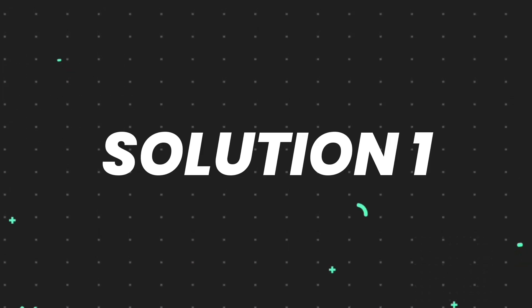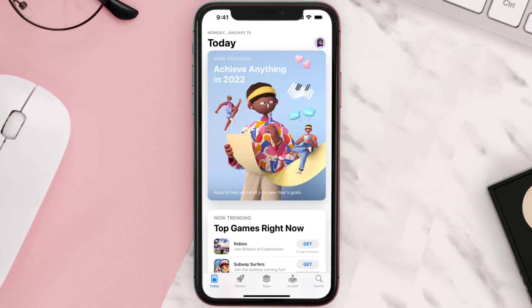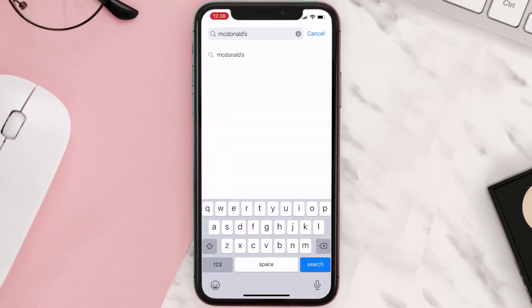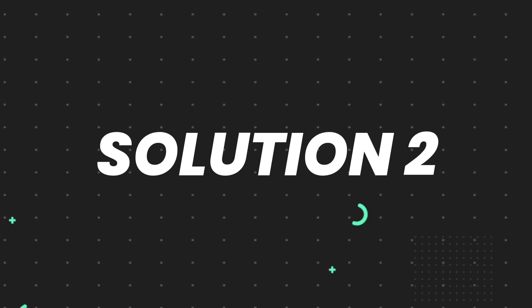First of all, you need to make sure you're running the latest version of the app. Open up the App Store on your device and tap on the search icon in the bottom right corner. Then search for the app, and if you see an update button right next to the app name, simply tap on it to make sure you're running the latest version.